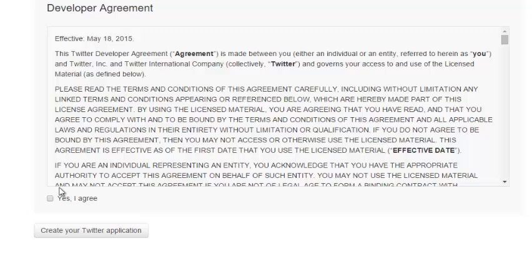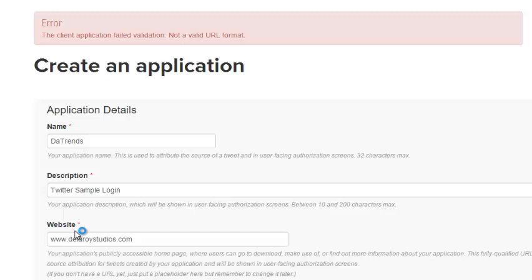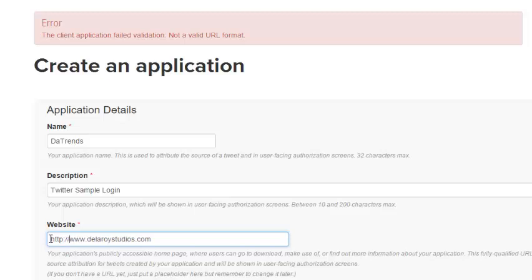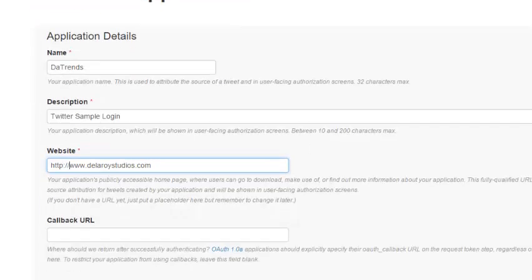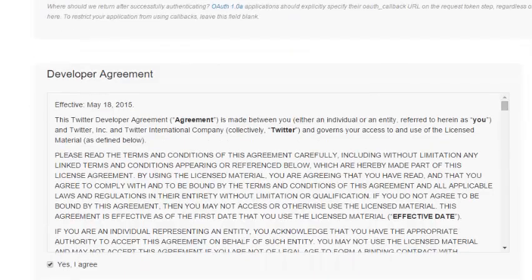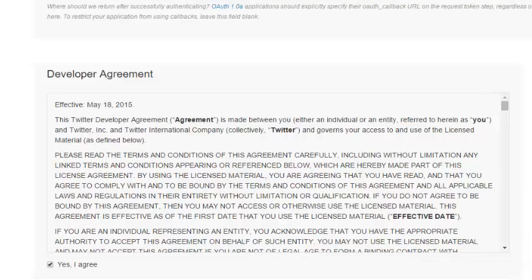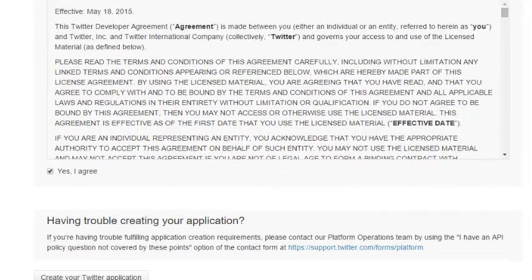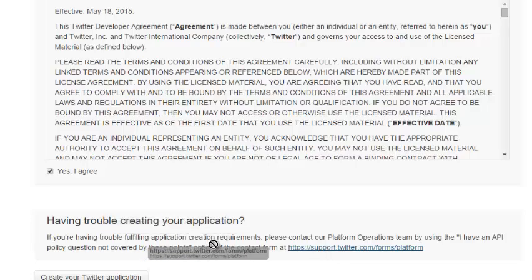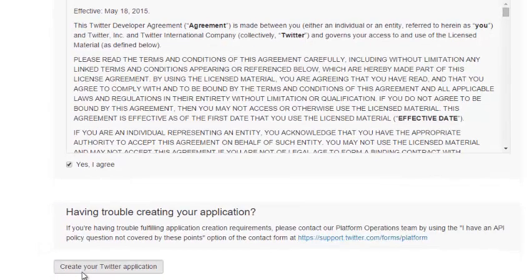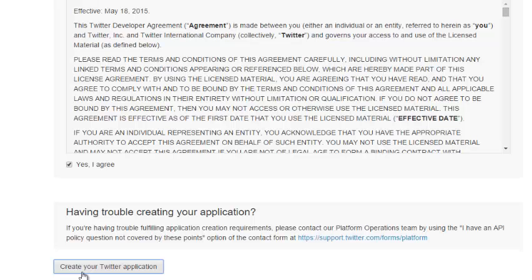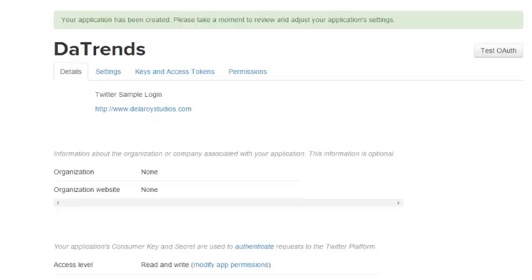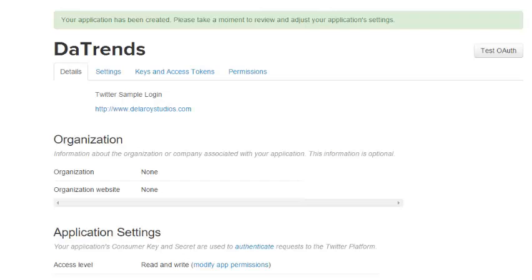You have a tab for the developer agreement. By clicking on 'Yes', it creates your Twitter application. It's trying to let me see that this is not a valid URL format, so instead of this, let's add HTTP. You click on the 'Yes, I agree' button and you create your Twitter application.